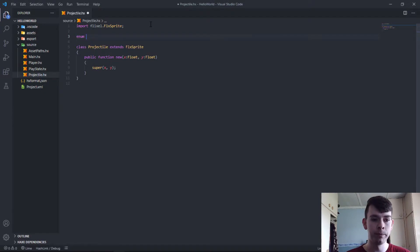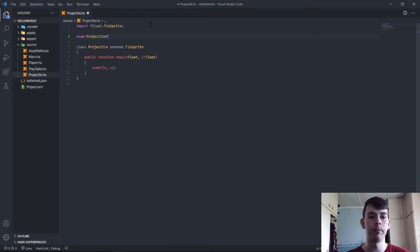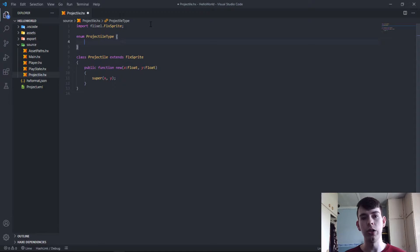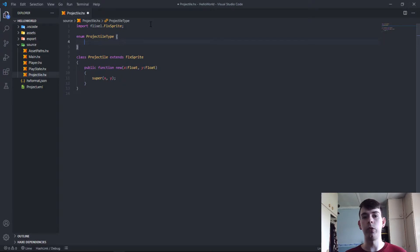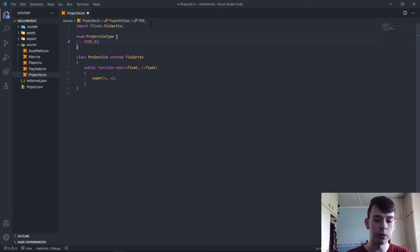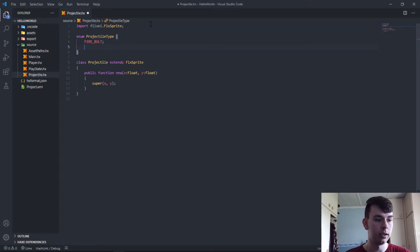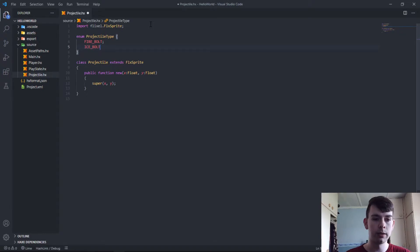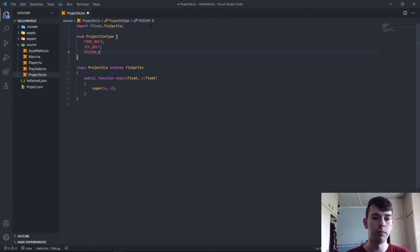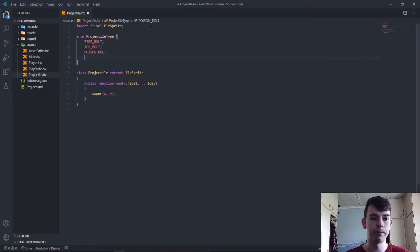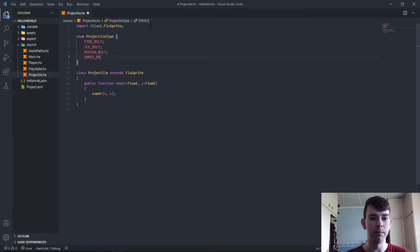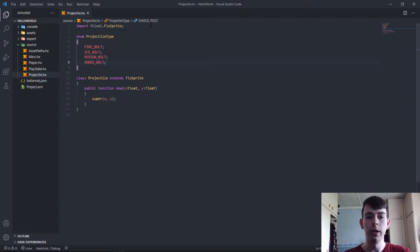The easiest way to create your own custom data types is to use an enumerator, which you call an enum in most programming languages. So we go enum ProjectileType. The Haxe programming language expects you to capitalize all the types of projectiles in this case. So we would go FireBolt, IceBolt, PoisonBolt, and then ShockBolt.